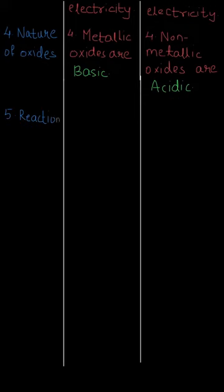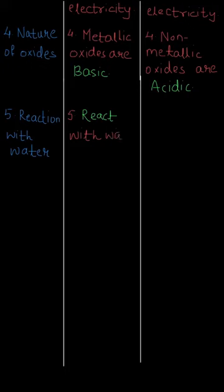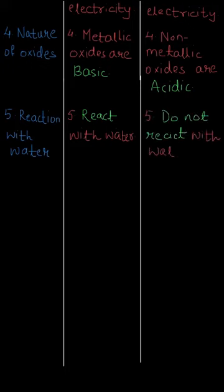The next property is reaction with water. Metals react with water whereas non-metals do not react with water.